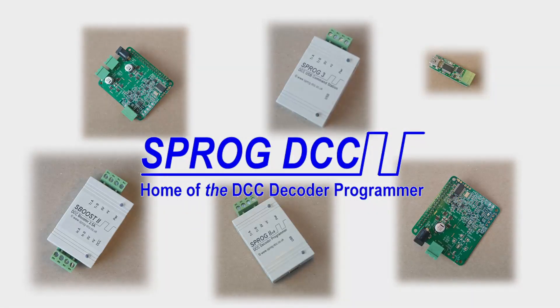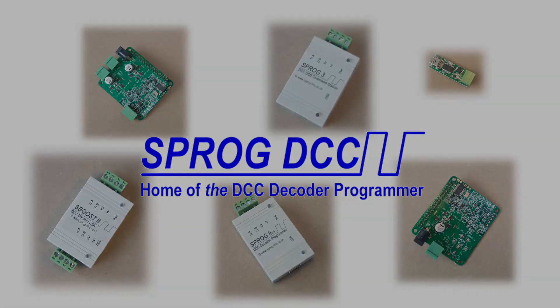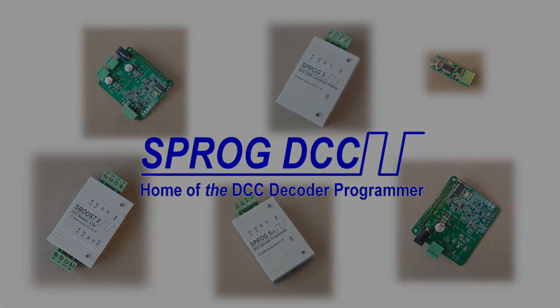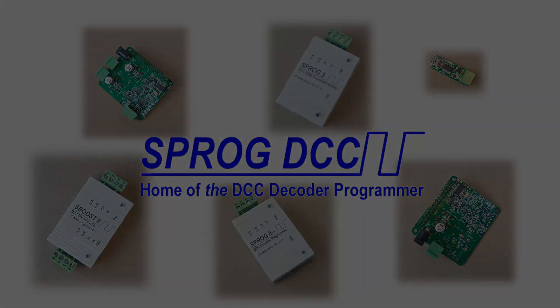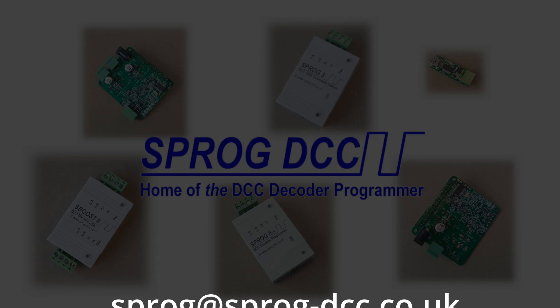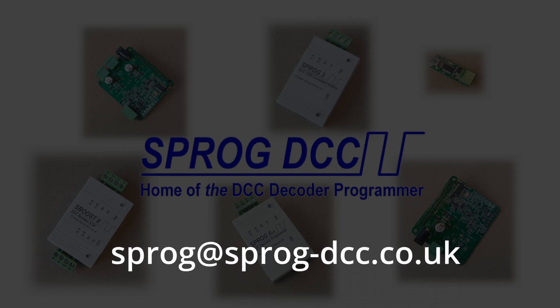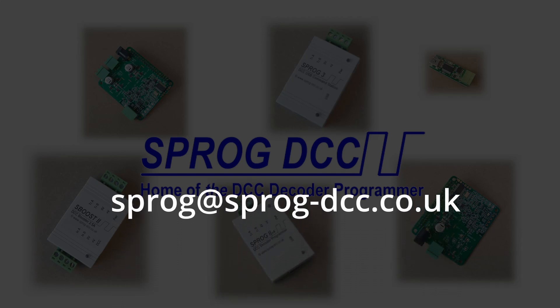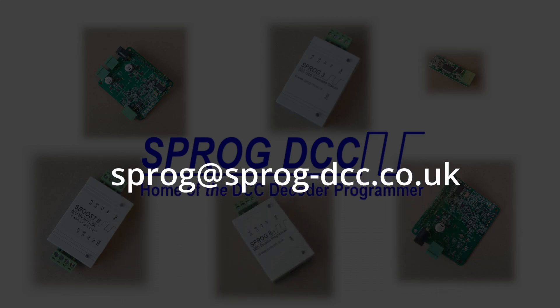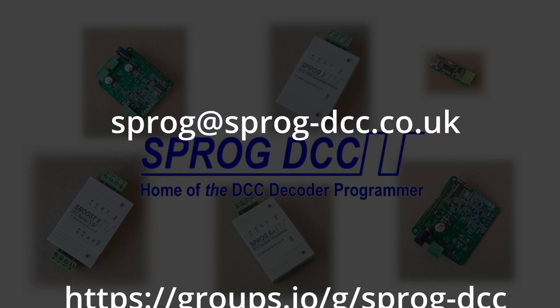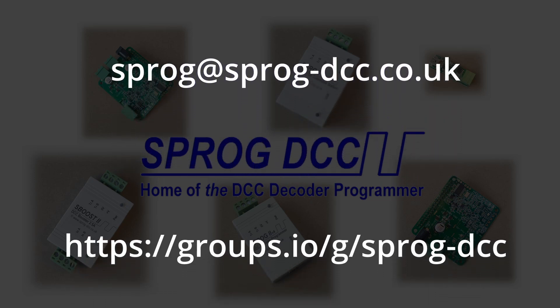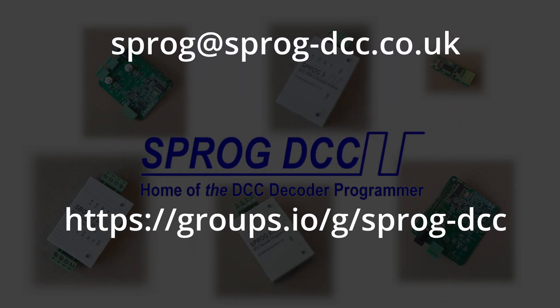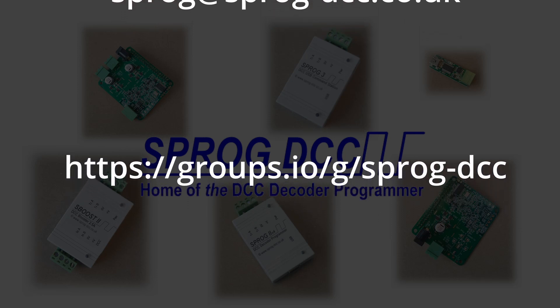So that concludes our quick look at the Sprog family. I hope it was informative and explains the differences between our various products. If you have any questions, please drop us an email or use the comments section below this video. We also have a user group, and there are many Sprog users willing to answer questions on forums such as RMWeb in the UK and around the world.